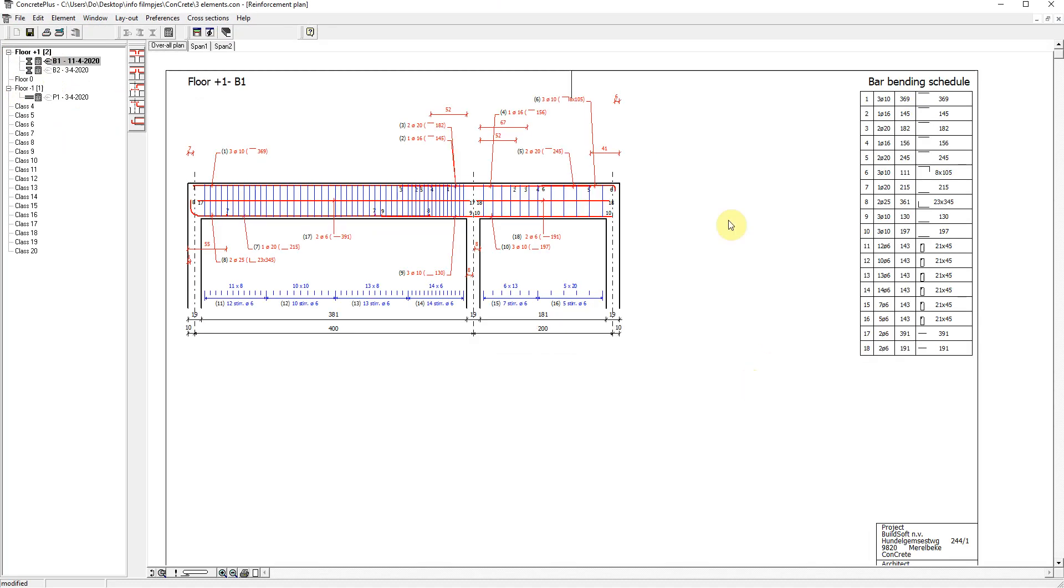Concrete Plus has automatically translated the theoretical reinforcement quantities into a practical scheme of upper and lower bars and stirrups. We are currently in the window reinforcement plan.